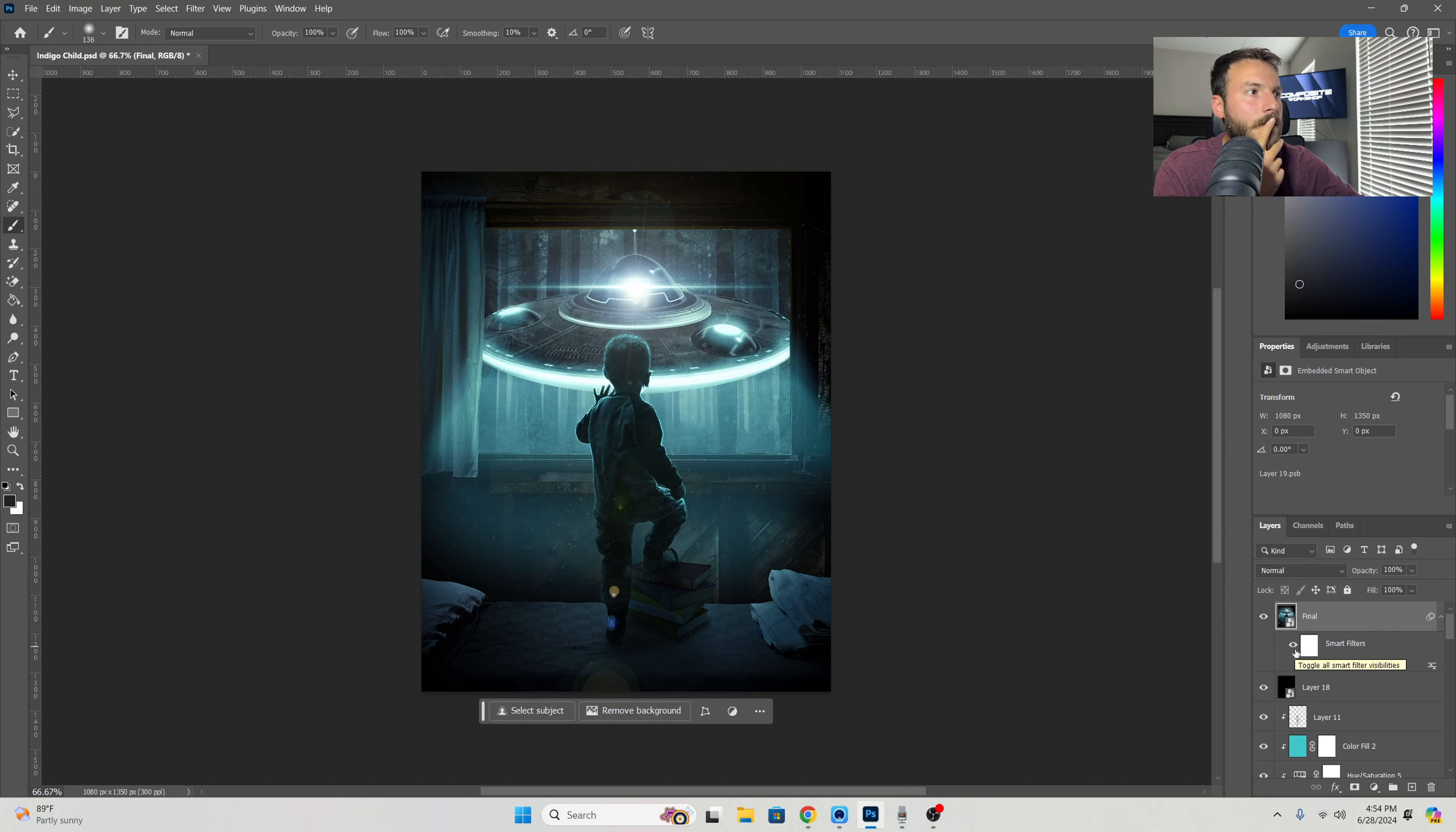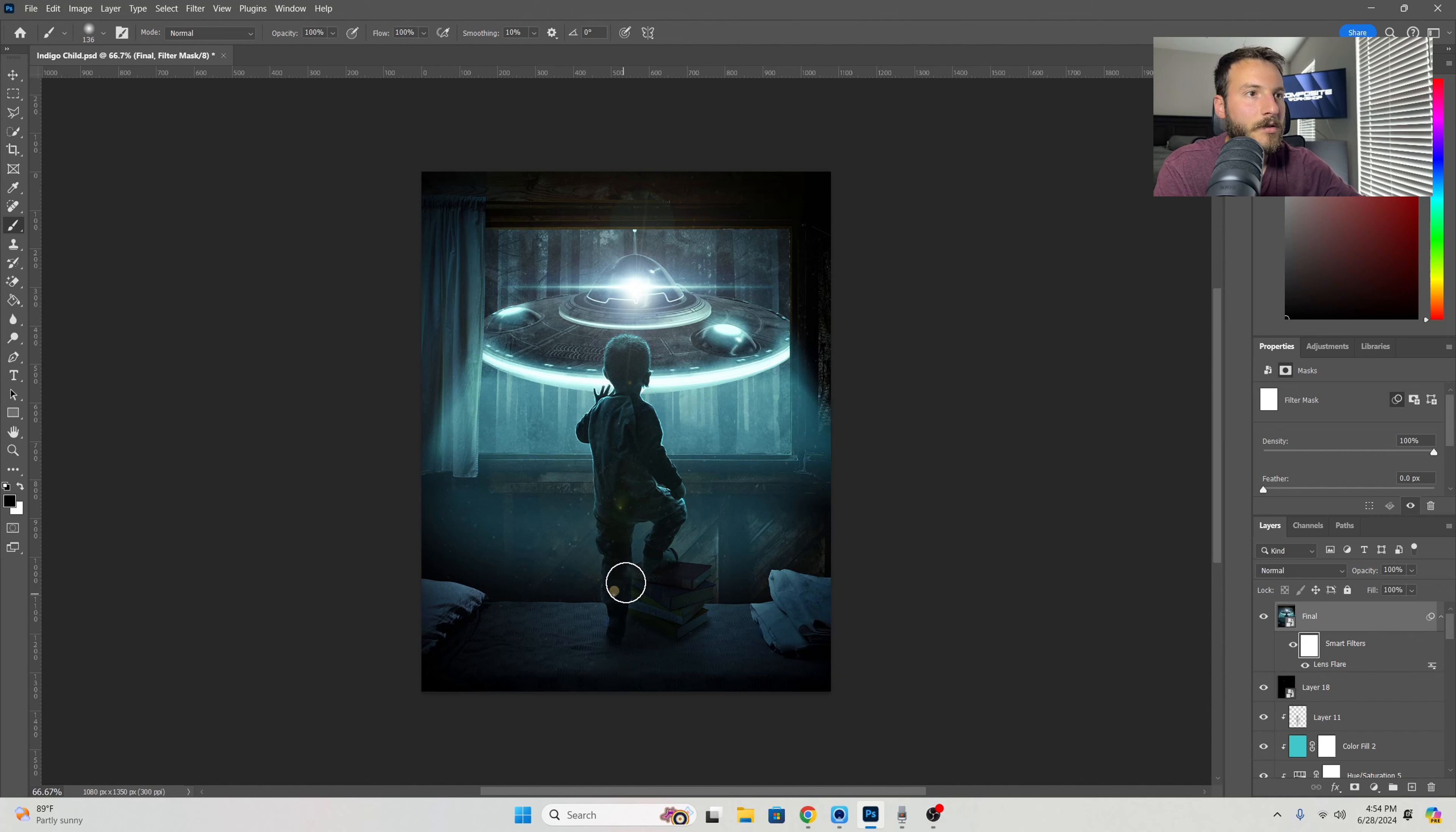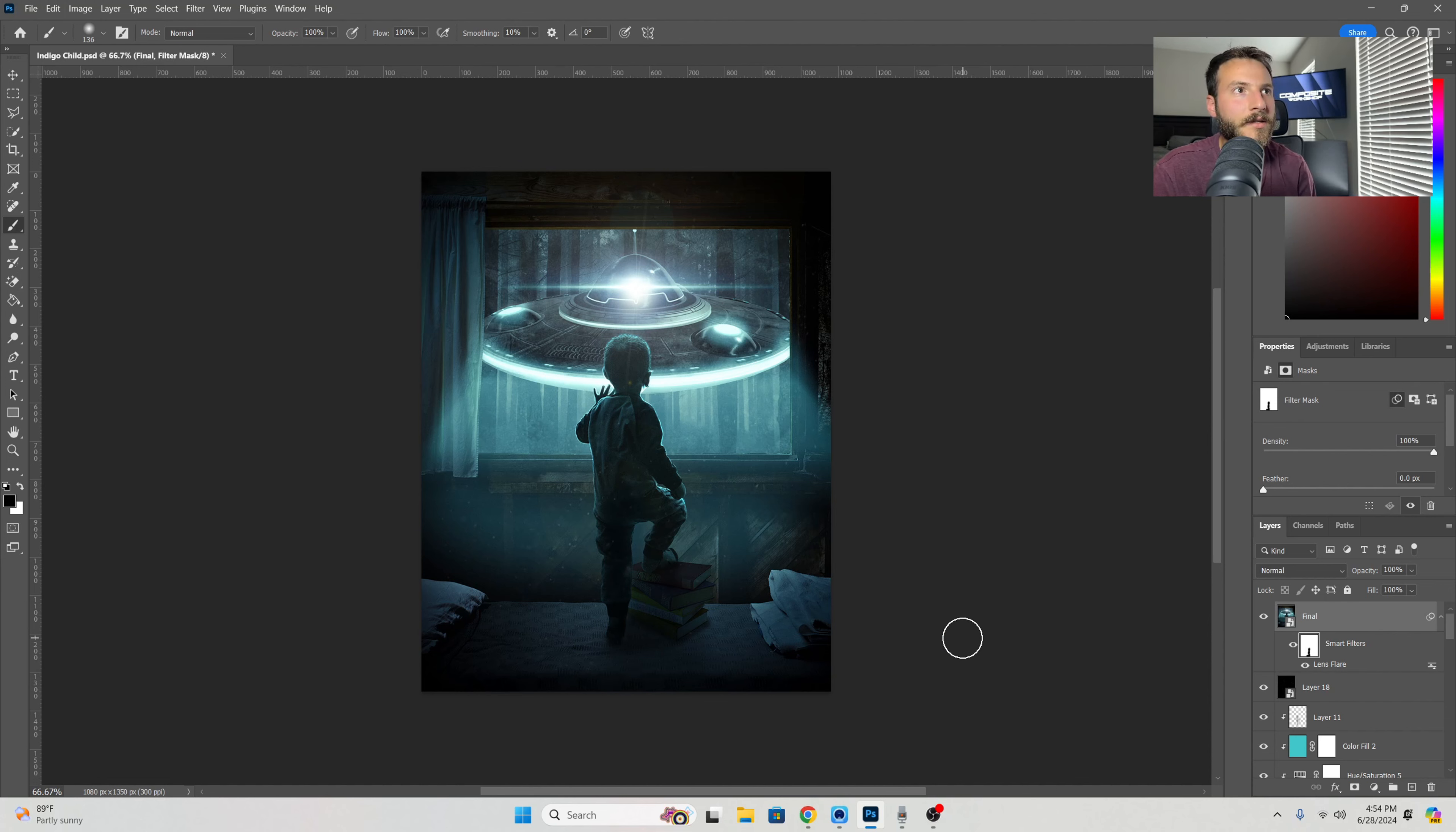If we wanted to get rid of, let's say, these little other flares right here and just wanted to keep this main one, we just click on the mask, make sure it's set to black, and just remove it. That way it's less distracting, it shows more importance to the UFO, and really brings it all together.